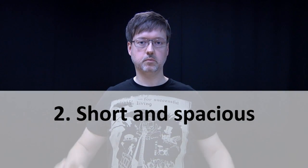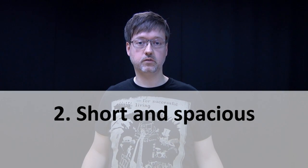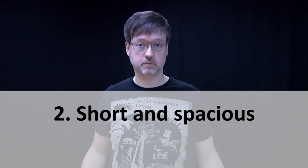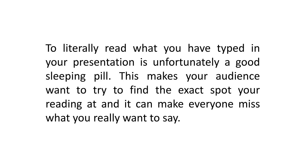Tip number two. Use few words and a lot of space. To literally read what you have typed in your presentation is, unfortunately, a good sleeping pill. This makes your audience want to try to find the exact spot you're reading and it can make everyone miss what you really want to say.